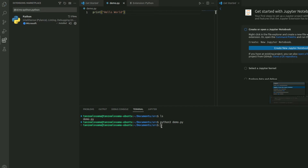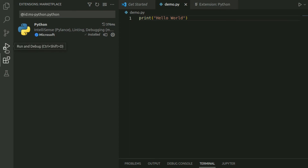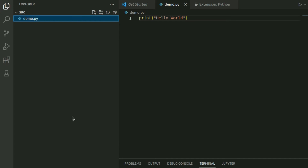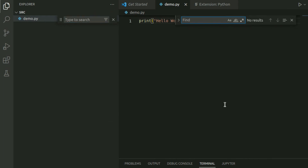Run the command again and this time you can see the file has been executed and Hello World has been printed. On the left sidebar you have icons for Run and Debug, Source Control for version management, and Search. You can also hit Ctrl+F to open search — if you're in Explorer it searches there, and if you're inside a file it searches within the file.